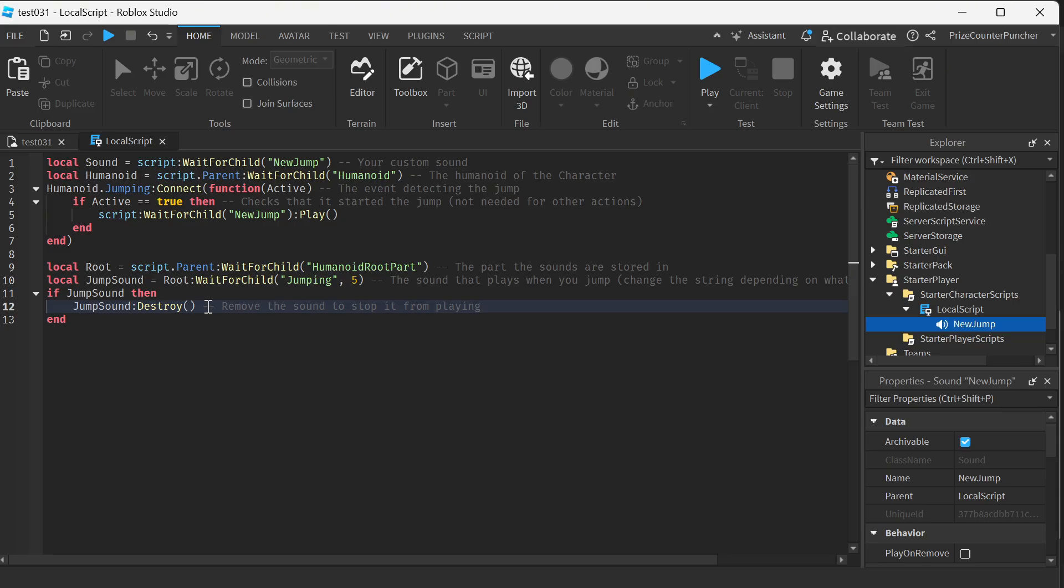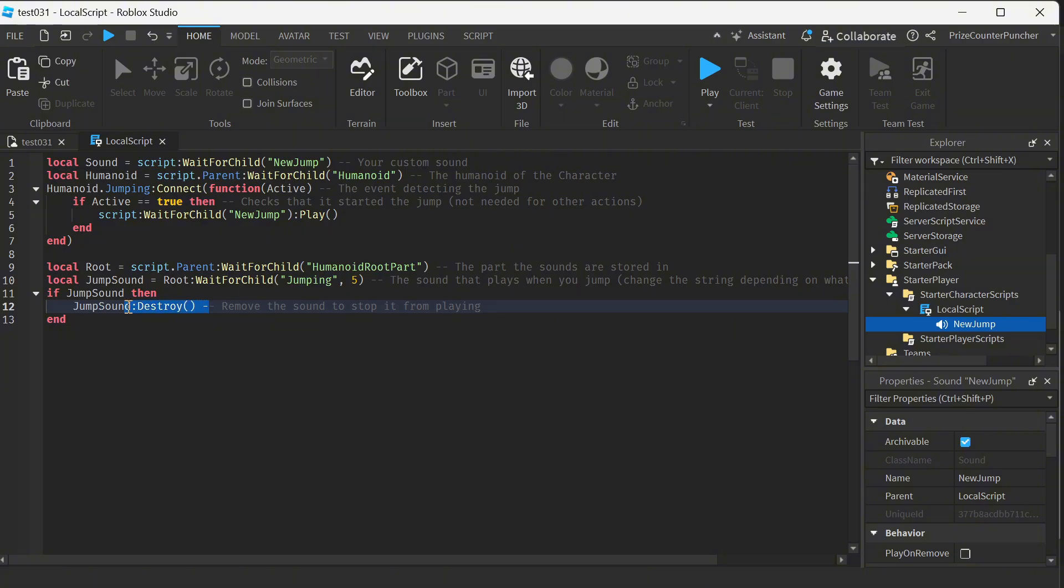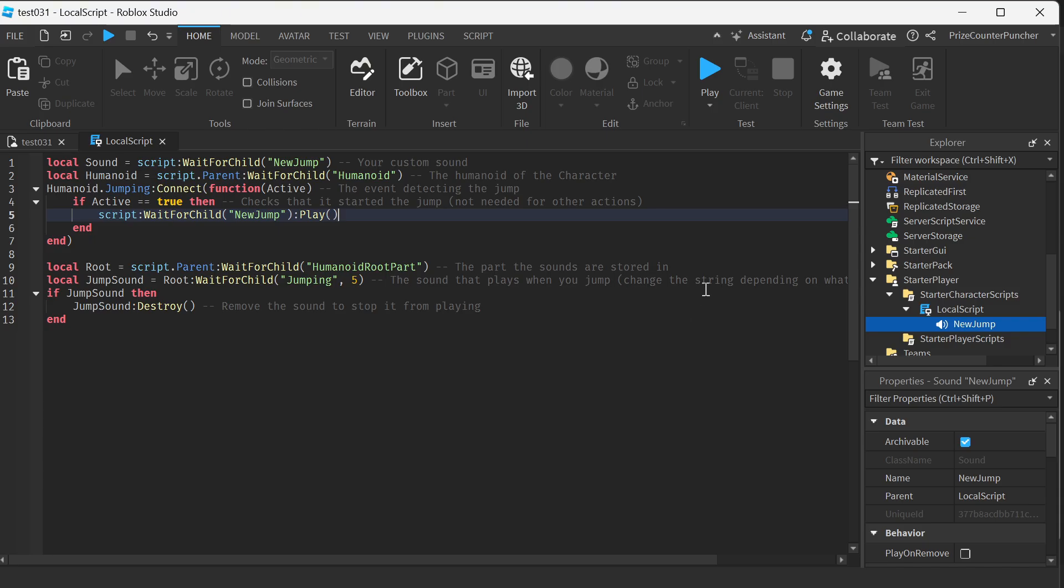So what we're gonna do is when the character is jumping, instead of the old jump sound that we have deleted, we're gonna play the new jump sound. This file here that we have just added. Let's play test now and see if this works.